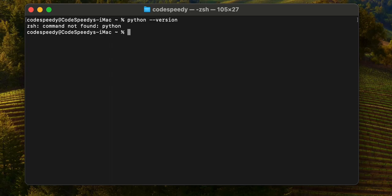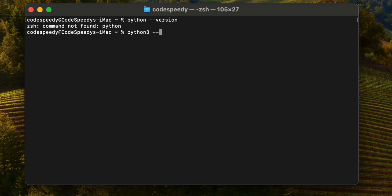You probably have installed Python 3 on your machine or the latest version of Python, but this Python command will not work for Python 3. You just need to use python3 instead of python.